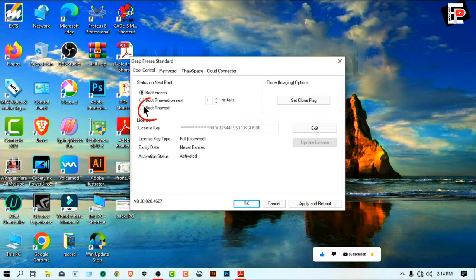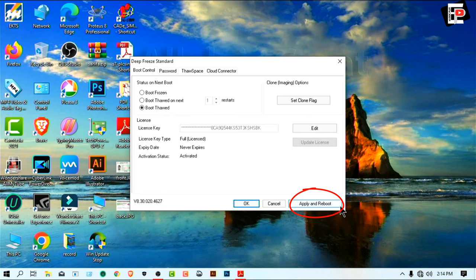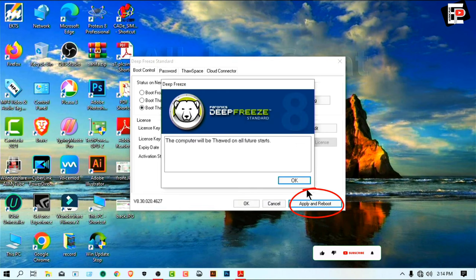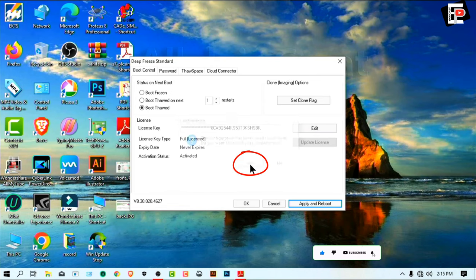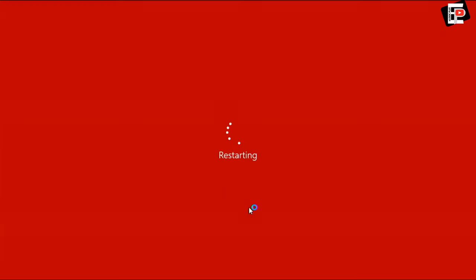Boot thawed. Now apply and reboot. OK, yes. Now automatically restart our Windows. Please subscribe to my YouTube channel.